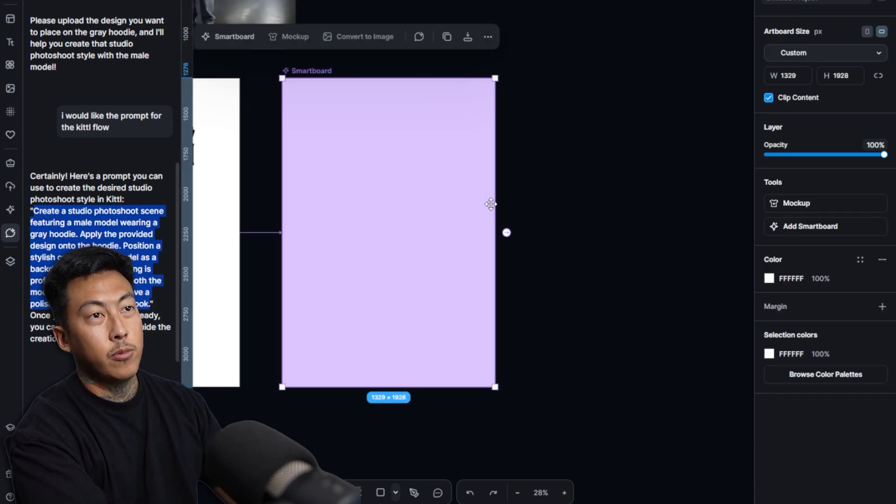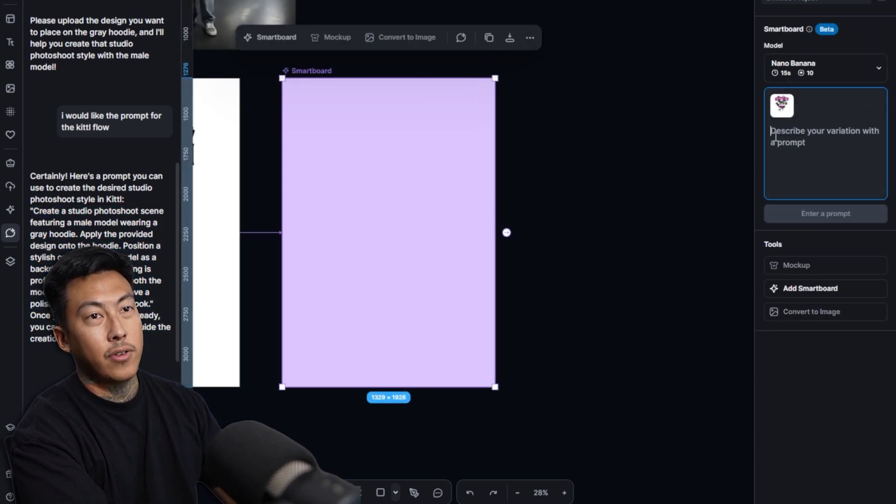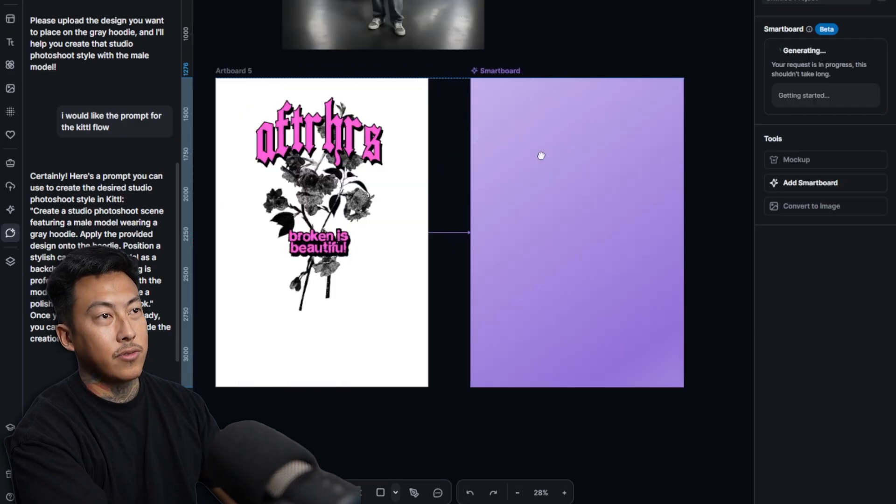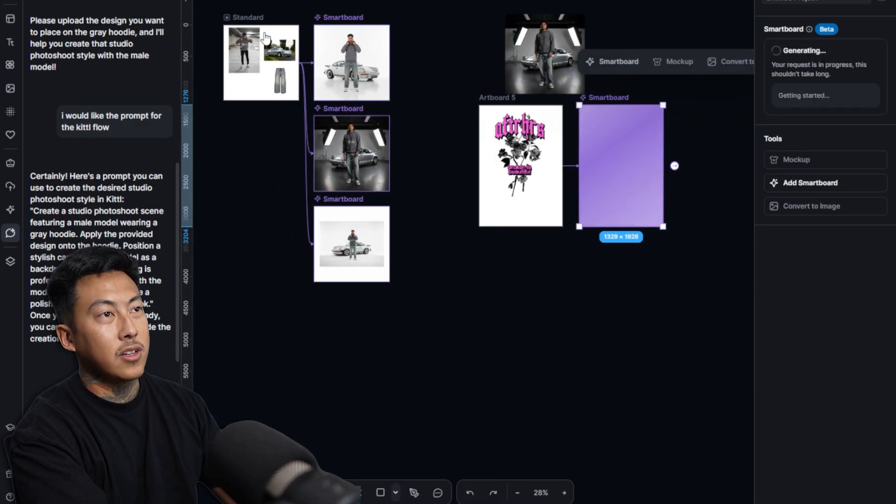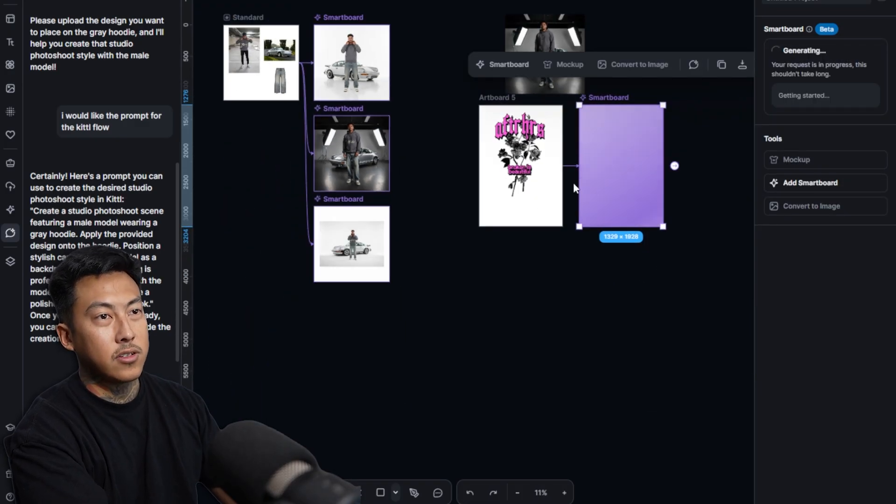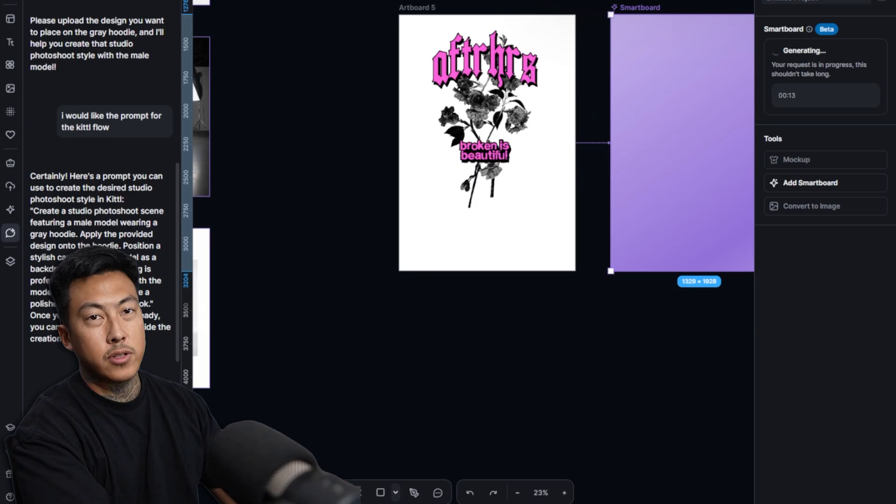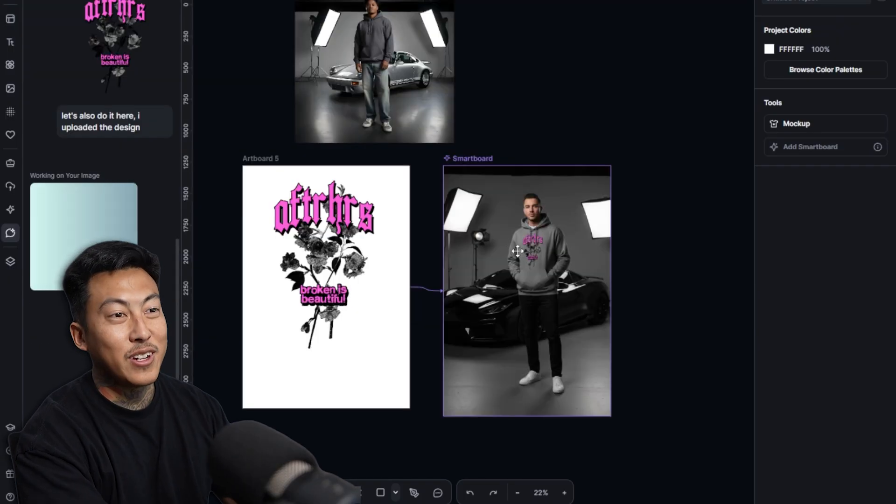But this design on a gray hoodie on the male model. So it told me I could just upload the design here and it would do it here. But I also just wanted the prompt so I could do it over here. Honestly, for some reason, I just love how Kittle flow works.